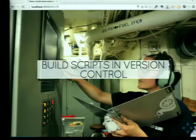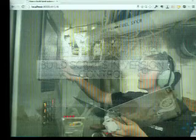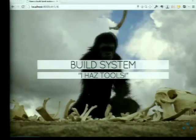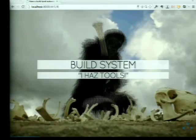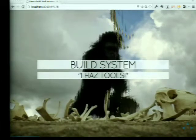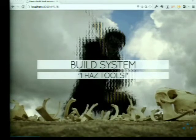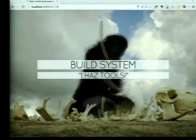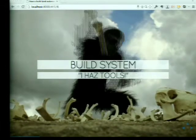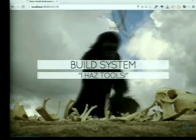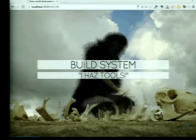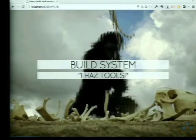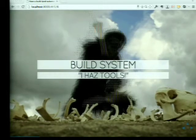So that's a build system - it has tools. Some of the build systems around are things like Make, Rake, Jake, Maven, and Ant, and they build stuff.